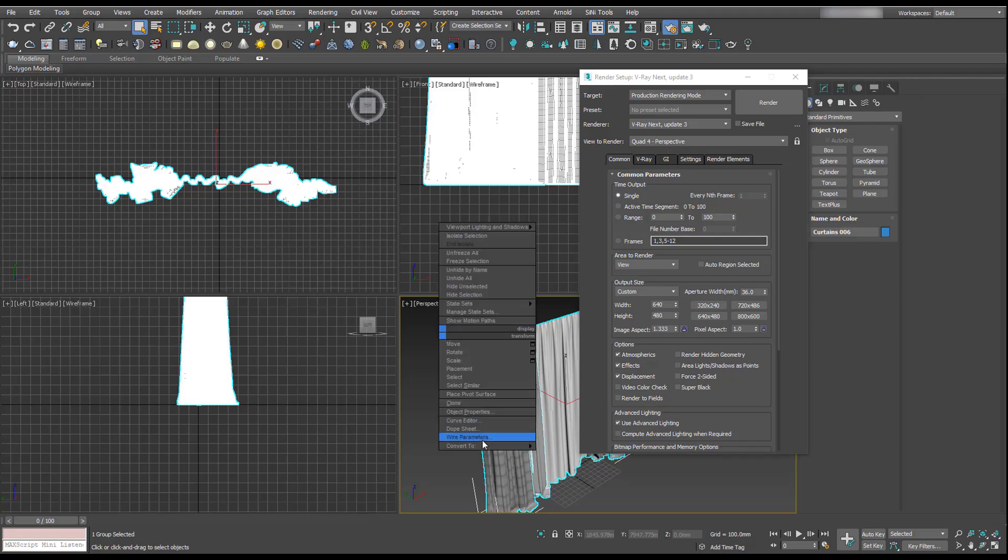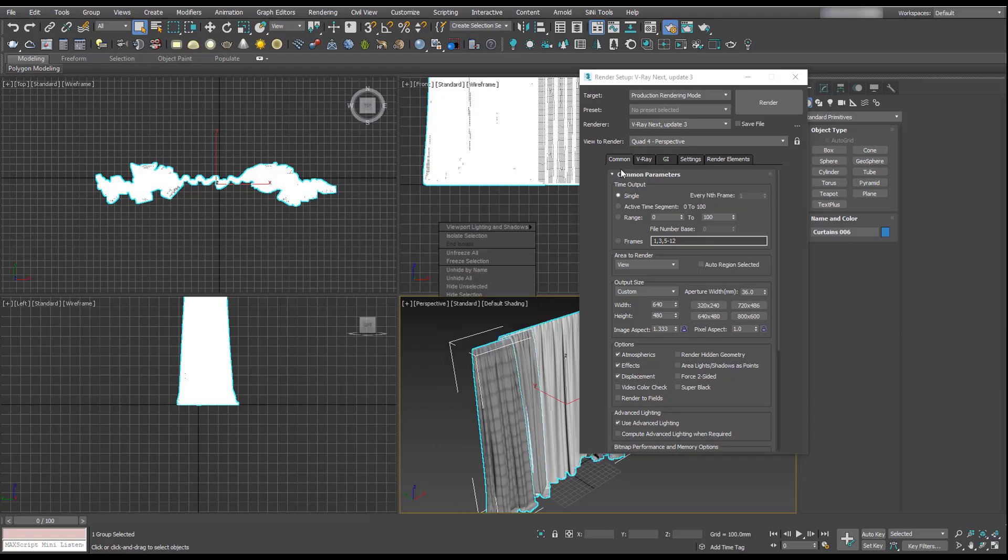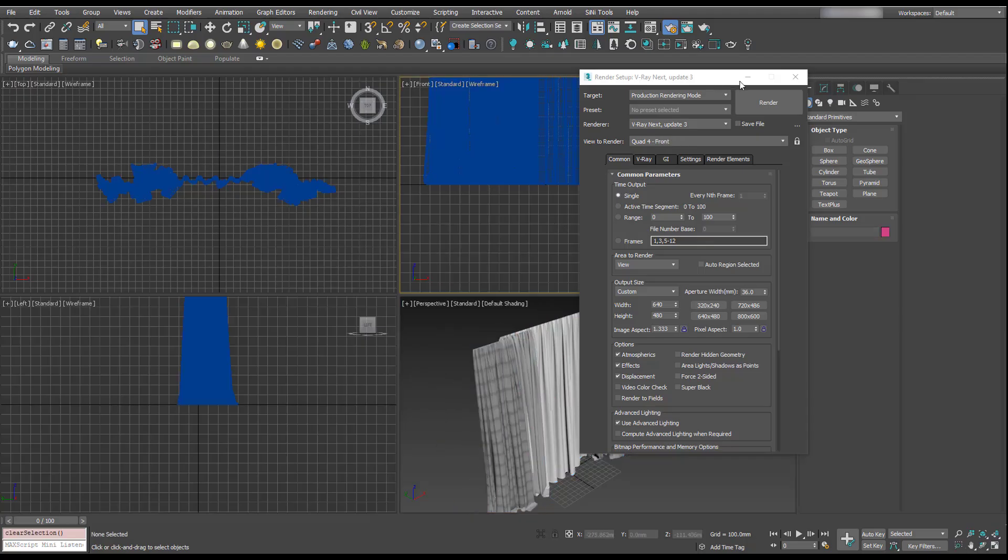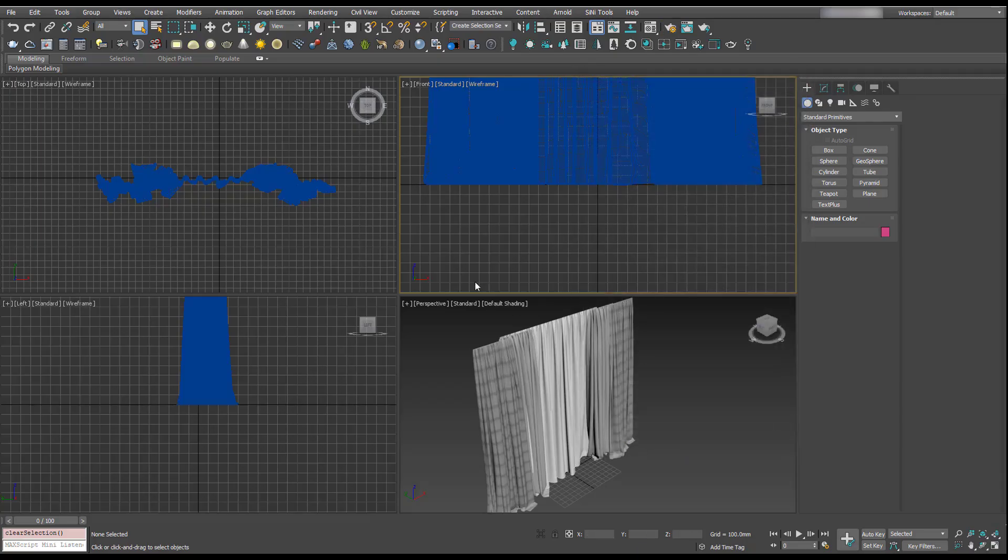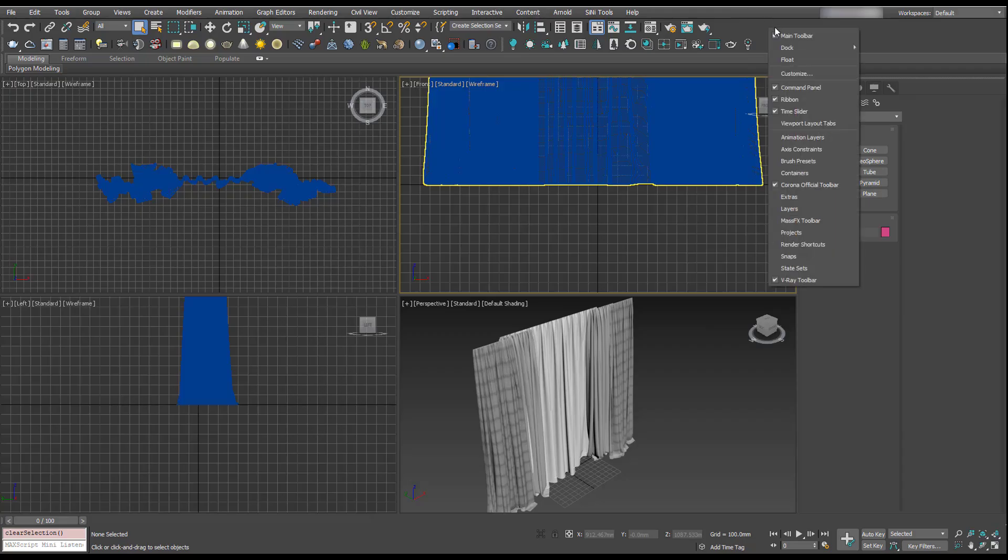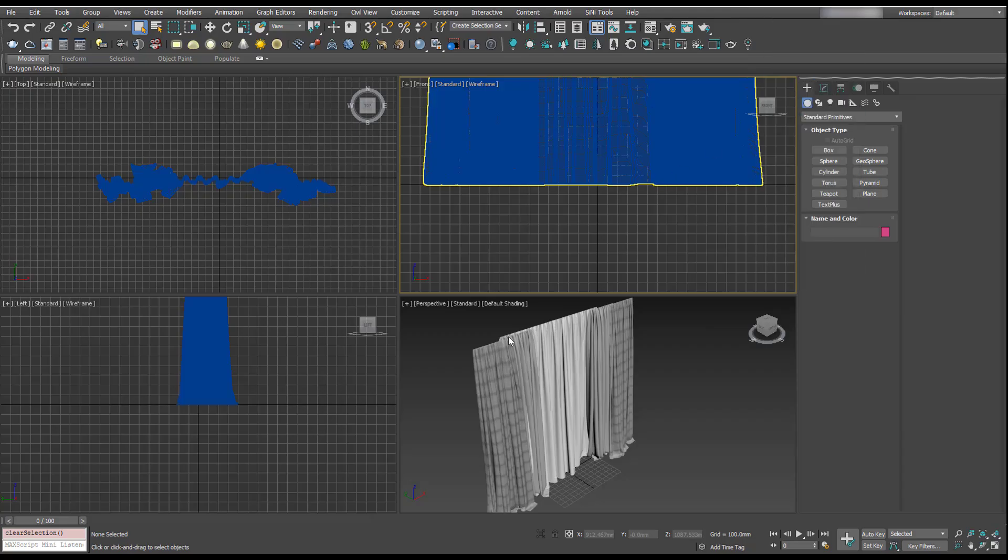Ideally we would right-click here and there used to be a convert to V-Ray button in here, but in newer versions it doesn't seem to show up. So I'm going to show you now how we can find that V-Ray converter button. We'll go up here, right-click, and select Customize UI.